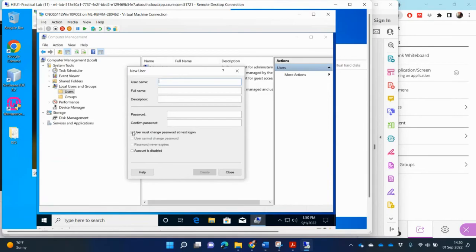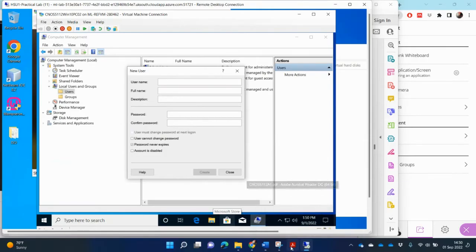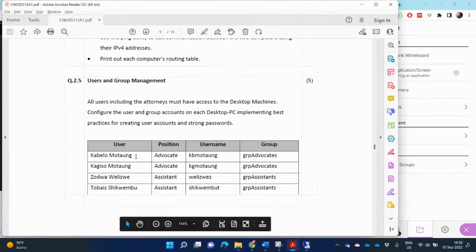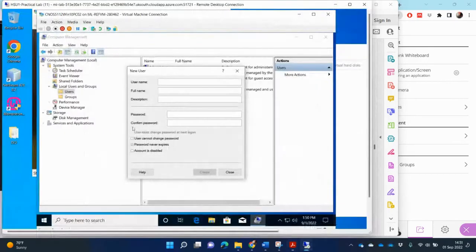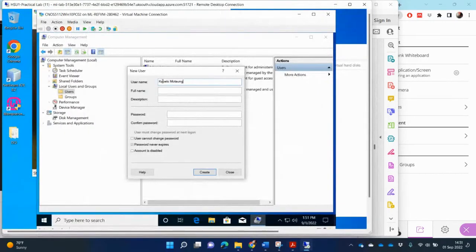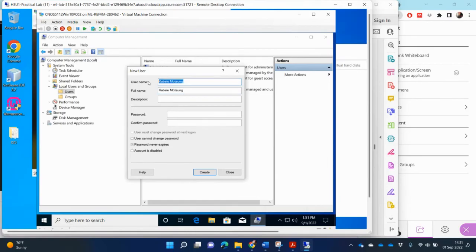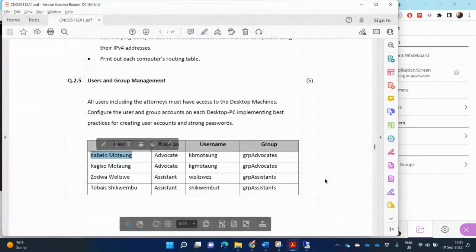Okay, and I'm going to take the ticks out here. I don't want password changes. So password never expires. And I'll go to my assignment. It says I need to create the following users. So the full name needs to be Cabello. And then the username needs to be...